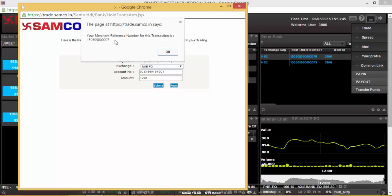Here a merchant reference number will pop up. Kindly note this number. On clicking OK, you will be redirected to your bank's payment gateway portal where you will be required to make the transfer.